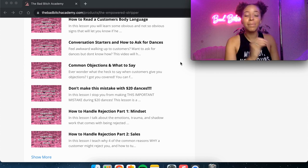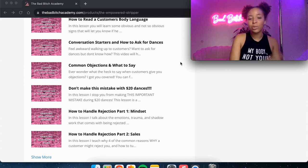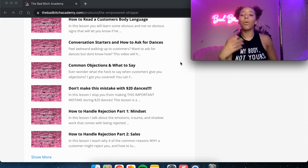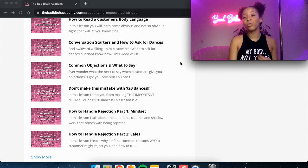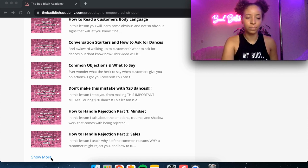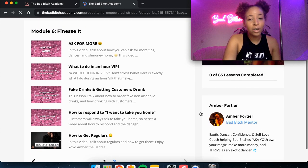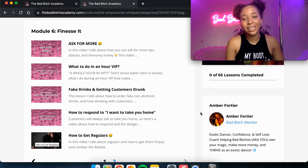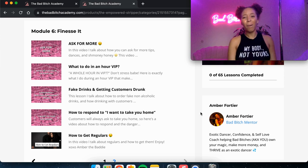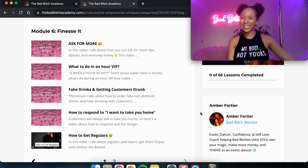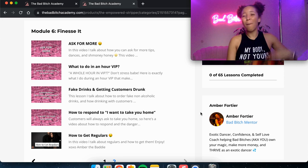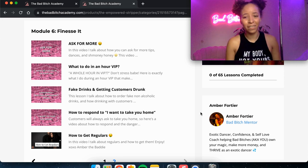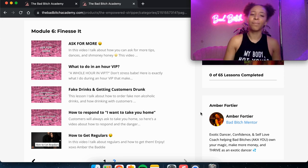So I talk about the common reasons why you get rejected and what you can do about it so that you don't experience that as much. We've got ask for more. So how to ask the customers for bigger tips, more dances, more VIPs, asking them to buy you massages, buy you clothes, give you gift cards. We dive into that.